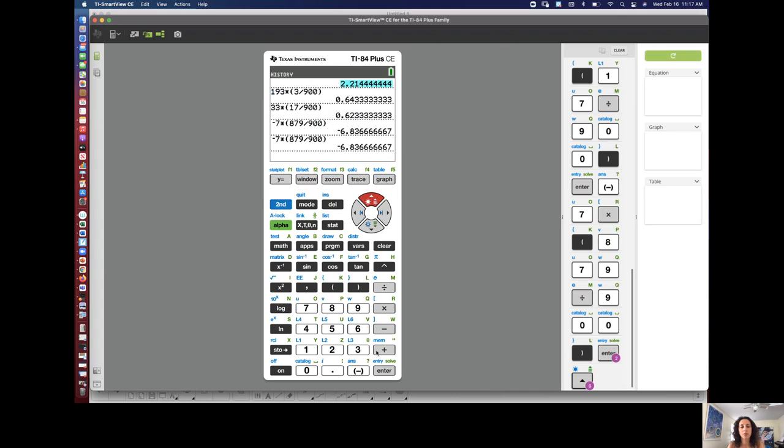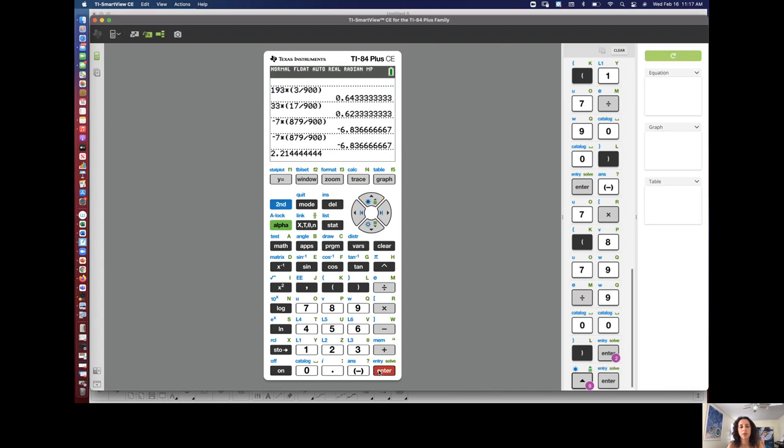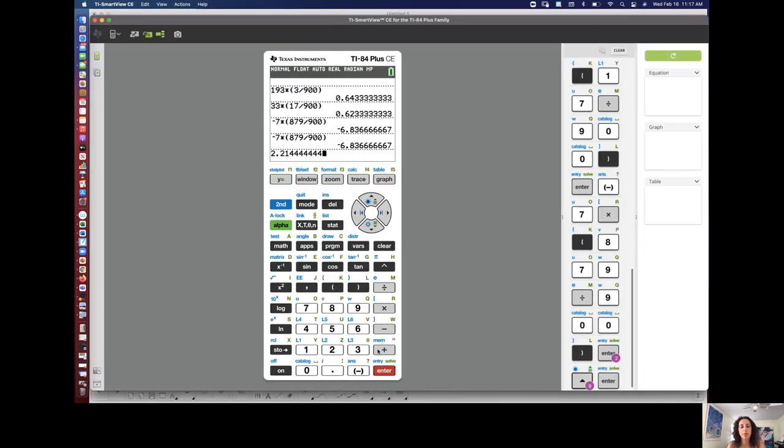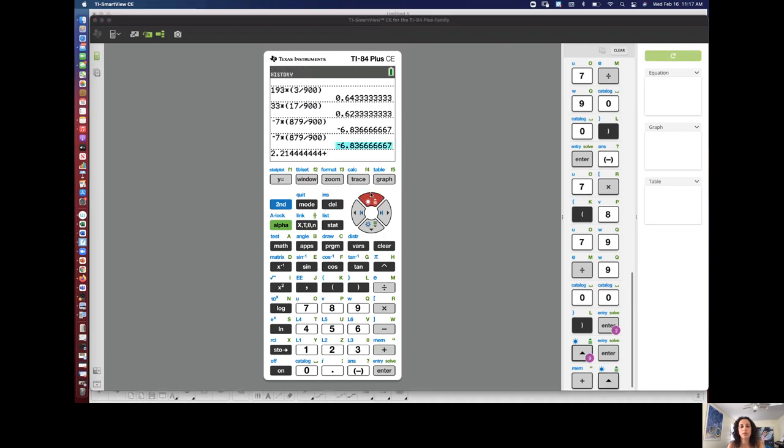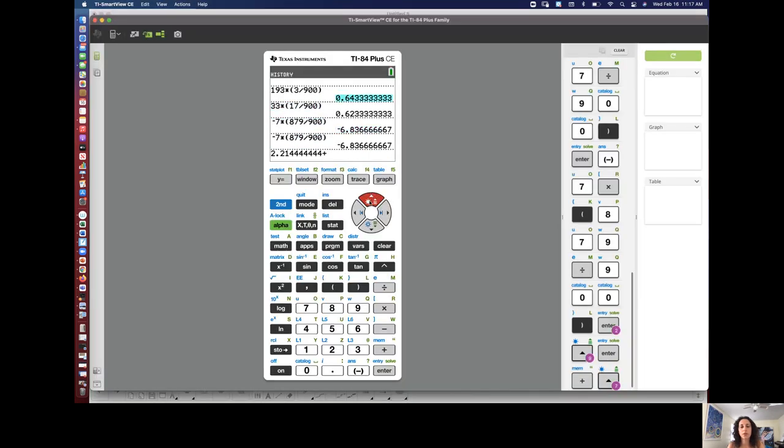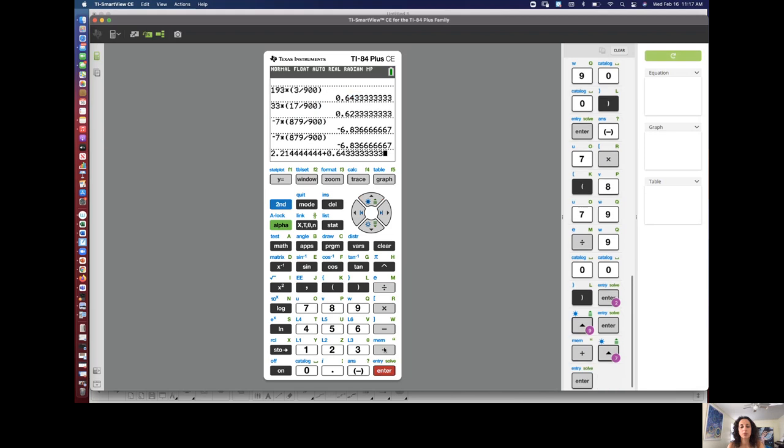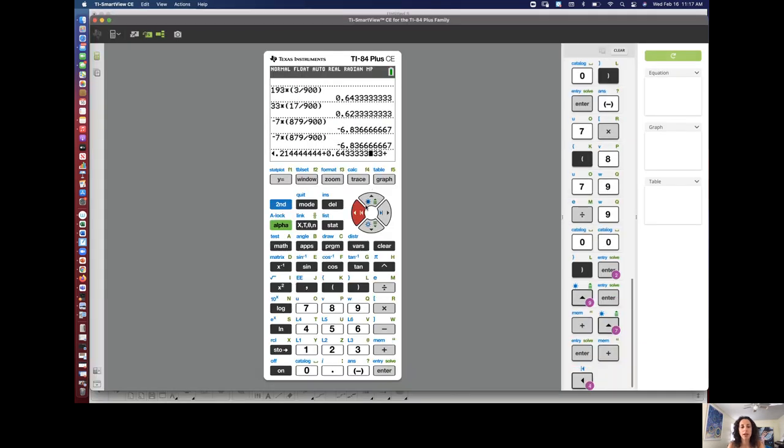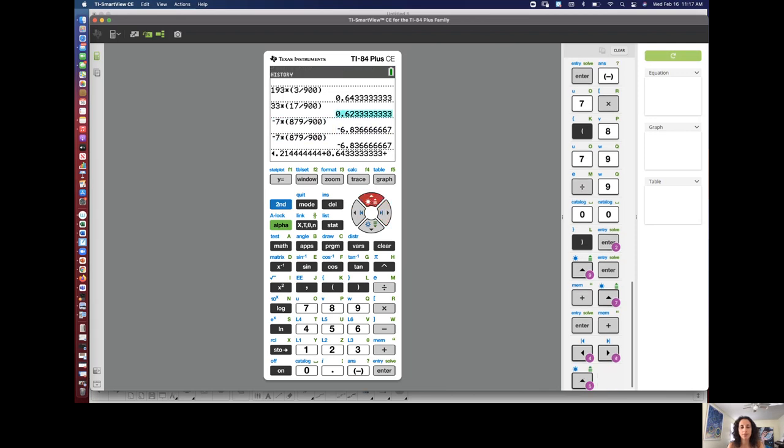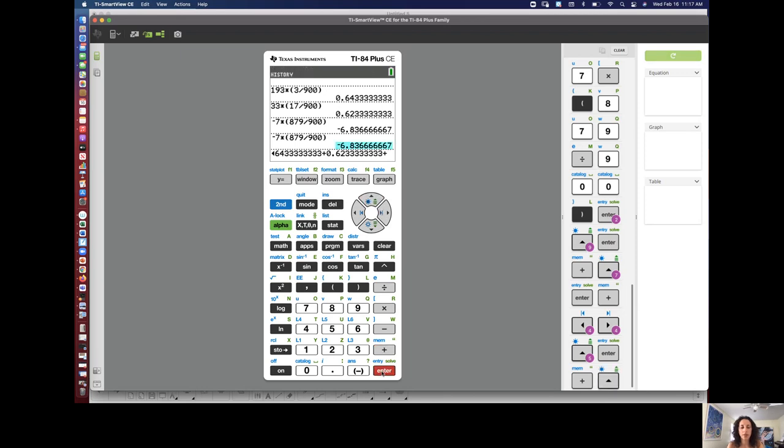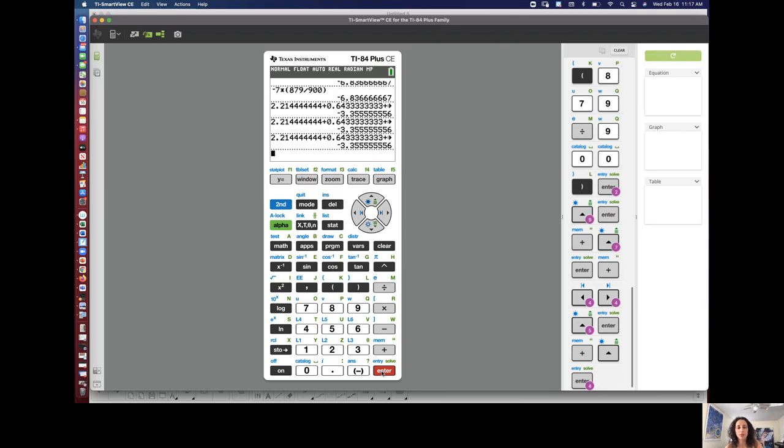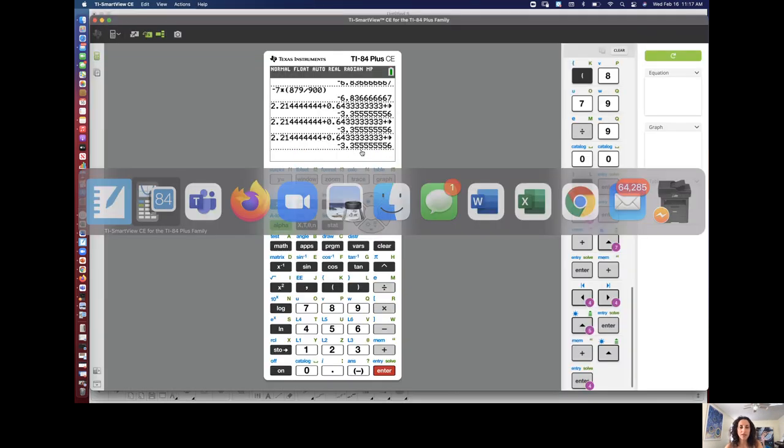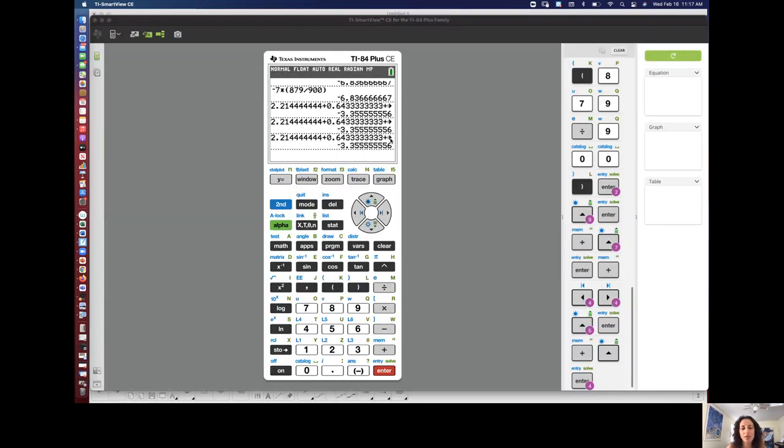So I'm going to go back up here to the 2.21444, right? Which is the first one. Plus, just add them all up. What is this one? 0.643333. That's this one. Plus the 6233333. That. Oopsies. Wrong way. That's this one. Plus the last one, the negative 6.83. And I'm expecting a negative outcome. Yeah. Negative 3 point, negative 3.3. We're rounding to the nearest cent, right? So negative 3.36. So negative 3.36.